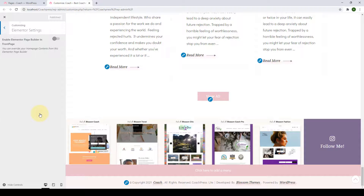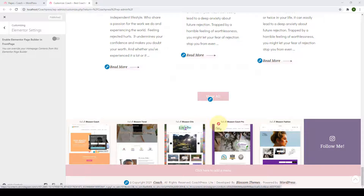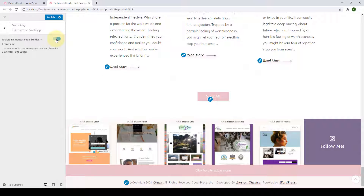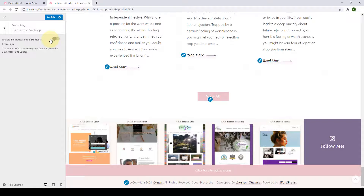Next is the Elementor Settings. Elementor is a page builder plugin that allows you to customize the content of any pages. A lot of Blossom Themes cannot normally be edited using Elementor, but you can enable this option, and after doing so it lets you edit your homepage using Elementor, which overwrites all the sections and content of your homepage. I'm going to disable it for now.